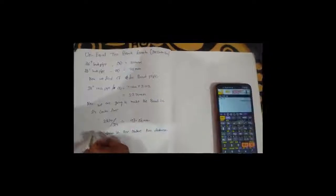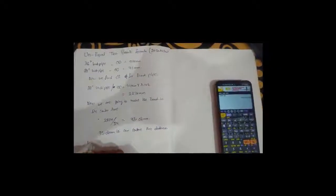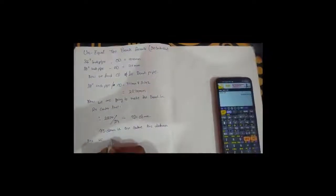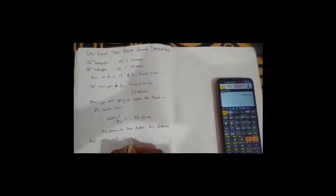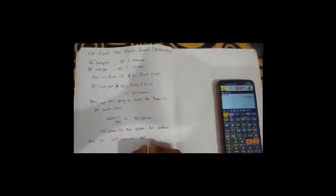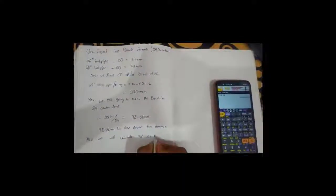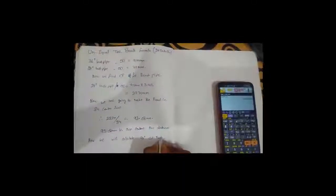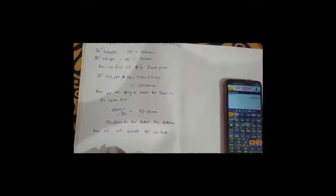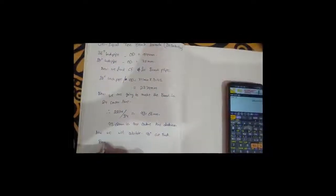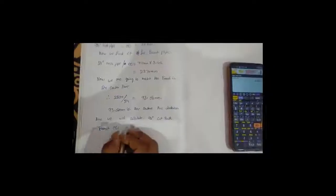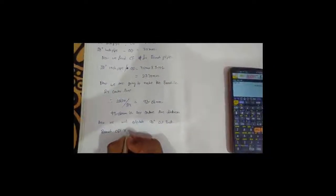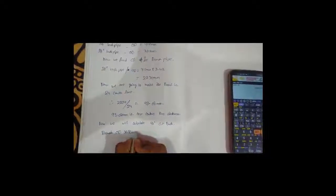Now we will calculate the 90 degrees cutback. To calculate 90 degrees cutback, the formula is: branch OD into branch OD divided by header OD.